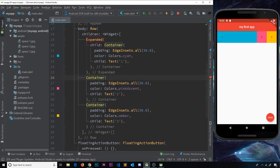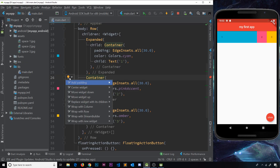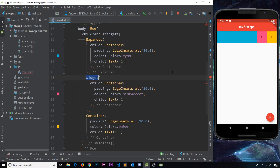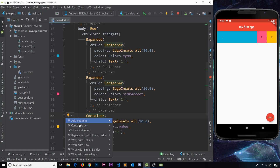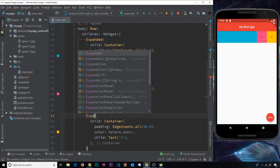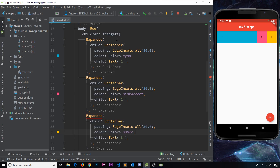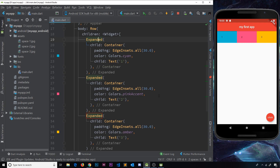Now let's wrap the rest of these in an Expanded widget as well. I'll highlight the second one, go to 'Wrap with new widget', say Expanded, and do exactly the same for the third one. Now we have three Expanded widgets, and if I save, notice they're all taking up equal space horizontally along the row. It's like we've taken all the available space and divided it into three — one equal share each. That's how Expanded widgets work.